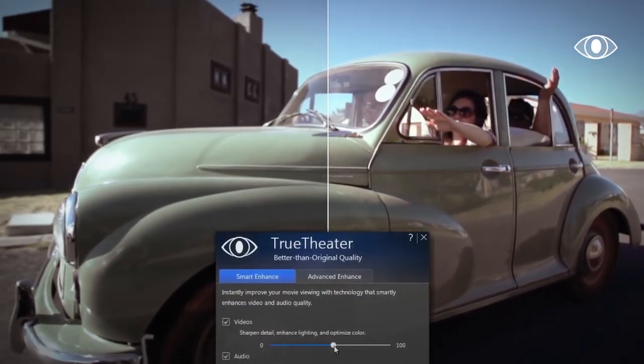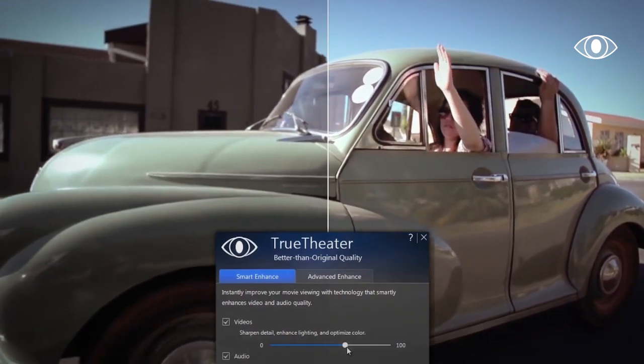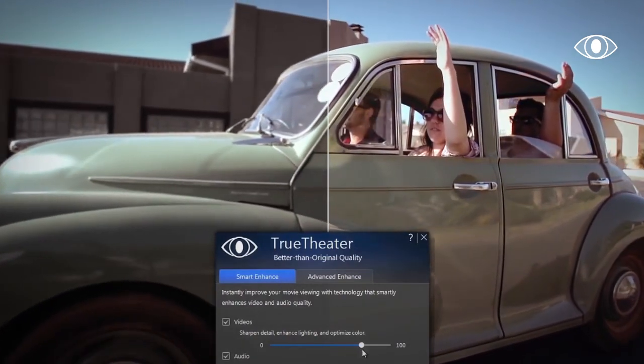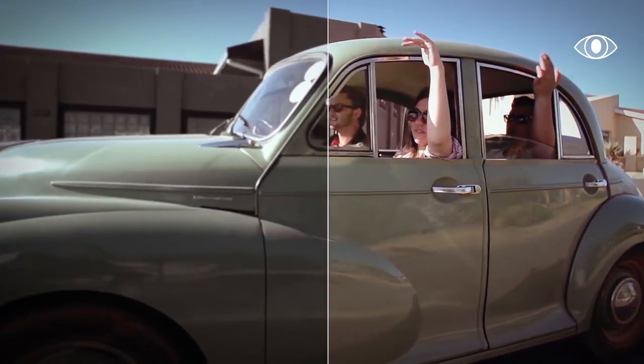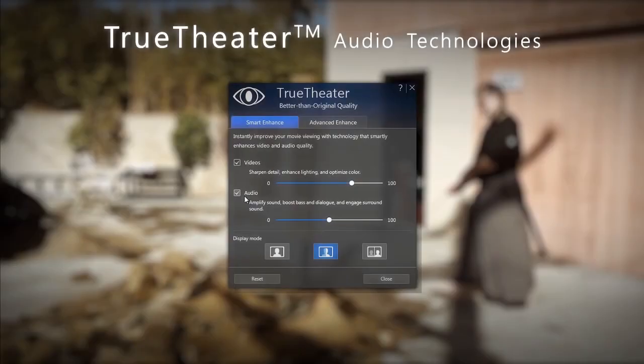The benefits should be clear, but if necessary you can also use the sliders to adjust the strength of the enhancements to suit your personal tastes. The audio enhancements apply improvements to four key areas simultaneously in order to create a richer, fuller audio environment.